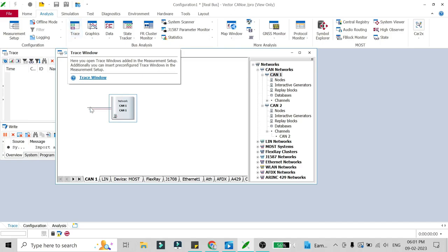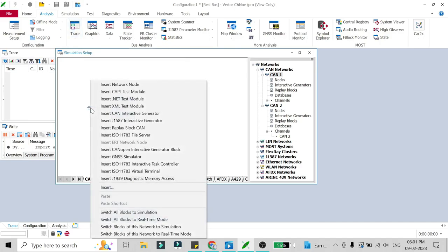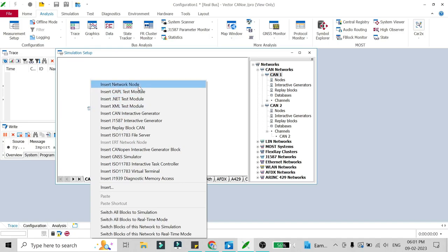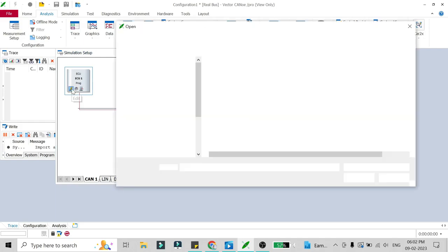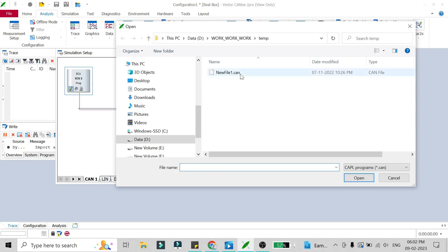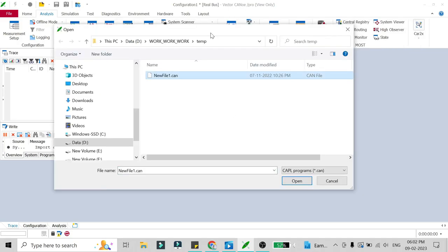Let's begin without wasting any time. We'll right-click on this network and insert a network node. In this network node we are going to write a CAPL script. The same kind of network node will be inserted in the CAN2 channel network, but for now we are going to program only for network one. Just click on Edit so it will open in the CAPL browser, and we are going to name our file — I'll just be opening this file as new_file1.can.